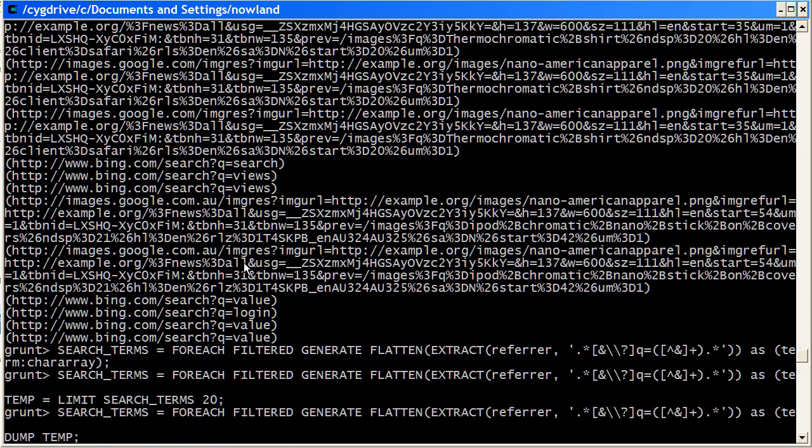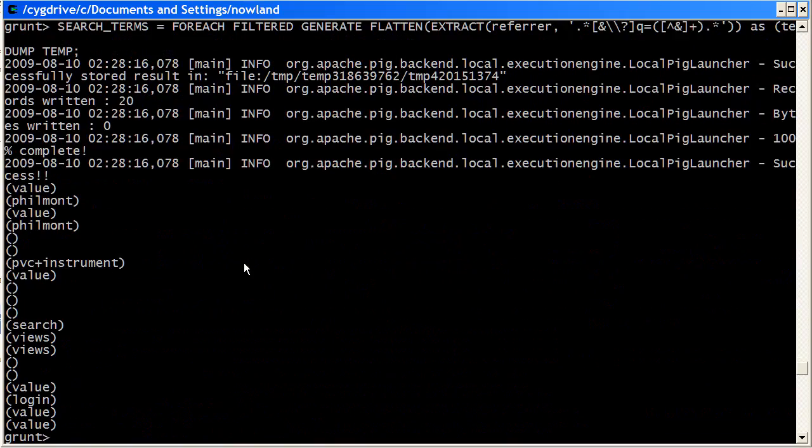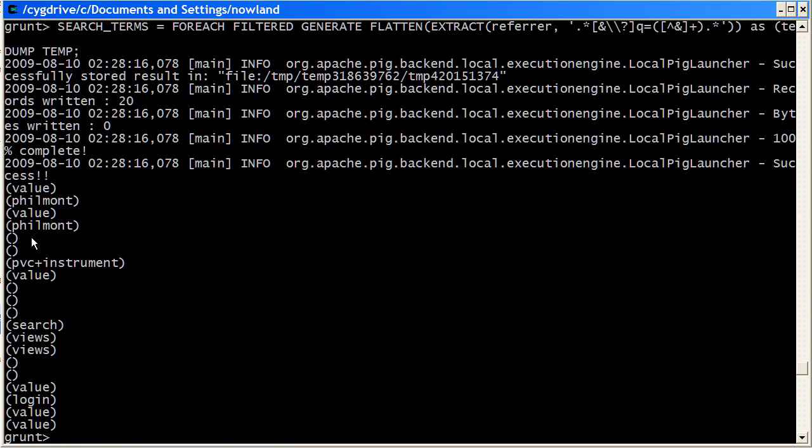And now I dump temp once again. So what we see is we're getting the search terms now. But we're also getting these empty arrays, which is just indicating URLs that aren't matching the q equals pattern. And so we just want to discount those. So for that we can just use another filter.